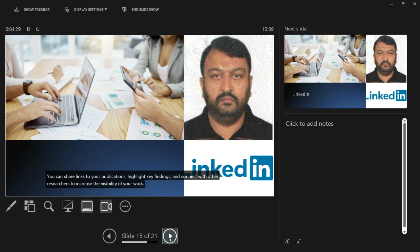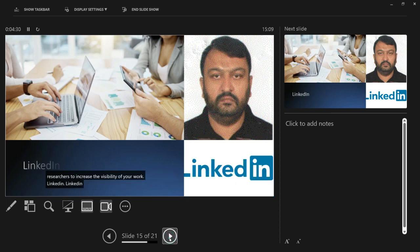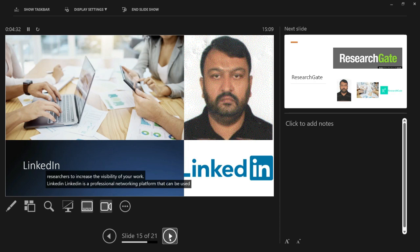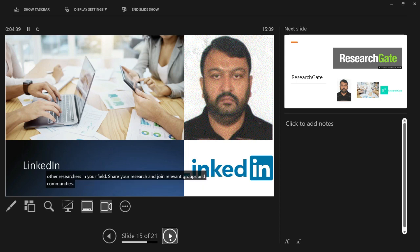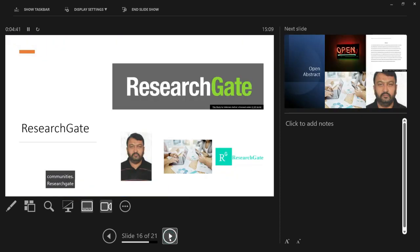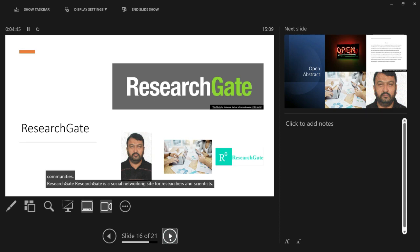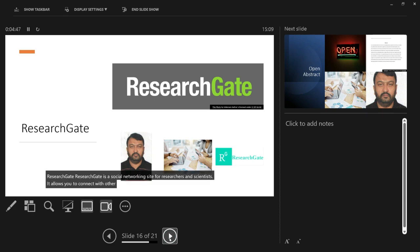LinkedIn is a professional networking platform that can be used to connect with other researchers in your field, share your research, and join relevant groups and communities. ResearchGate is a social networking site for researchers and scientists. It allows you to connect with other researchers, share your research, and track citations of your work.